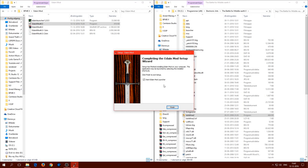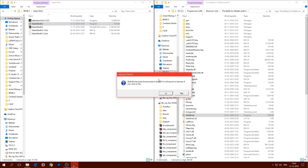The installation is done. It says to start the Edain mod launcher, but I noticed it didn't ask where the exe is. If it does ask, just find where you extracted the WinRAR file. Click 'Start the Edain mod launcher' and finish. It will ask if you want it in English — say yes for English, no for German. I want English so I say yes.